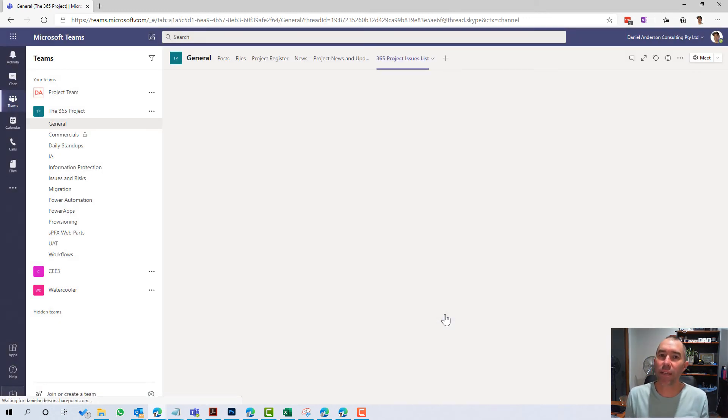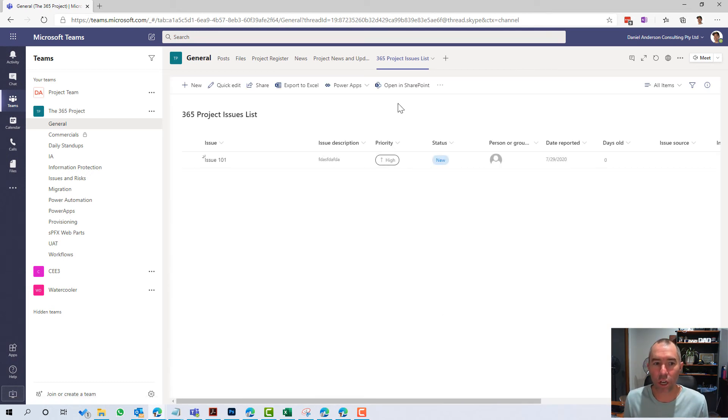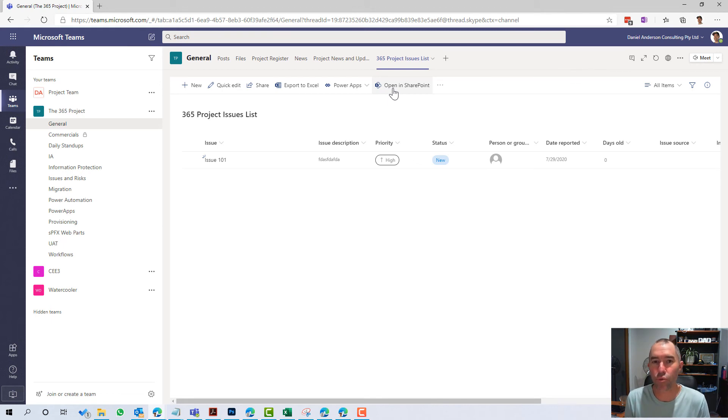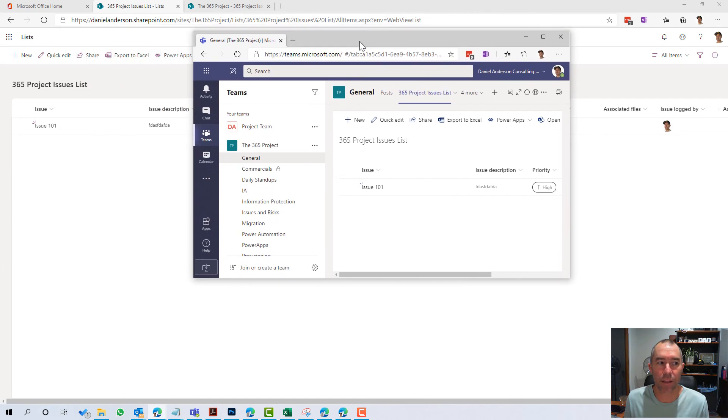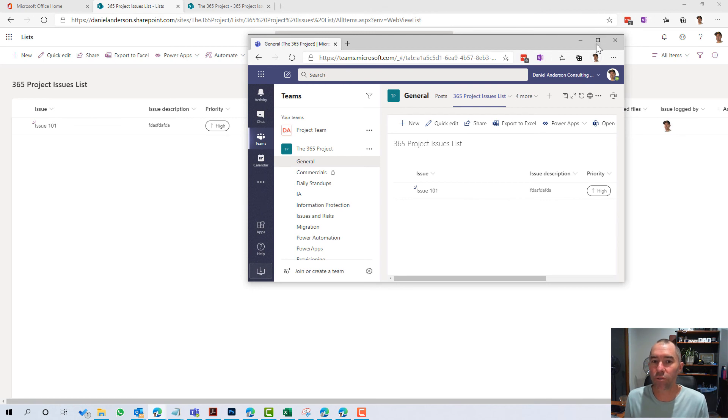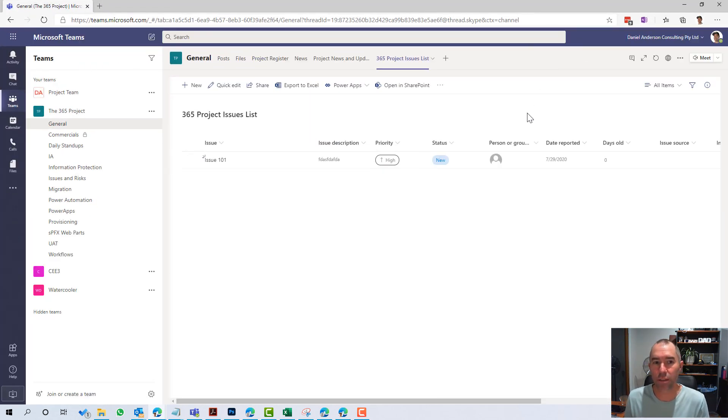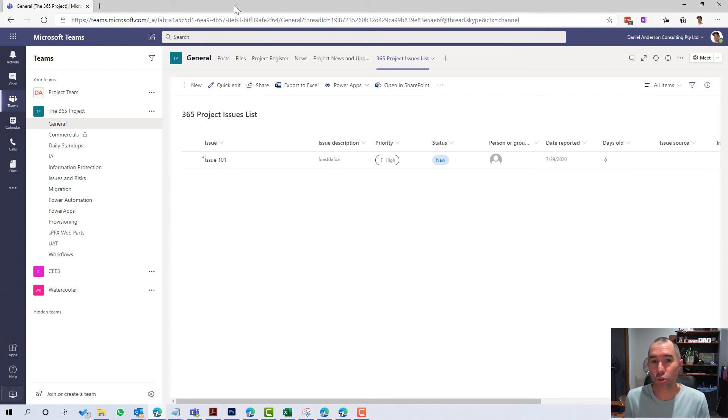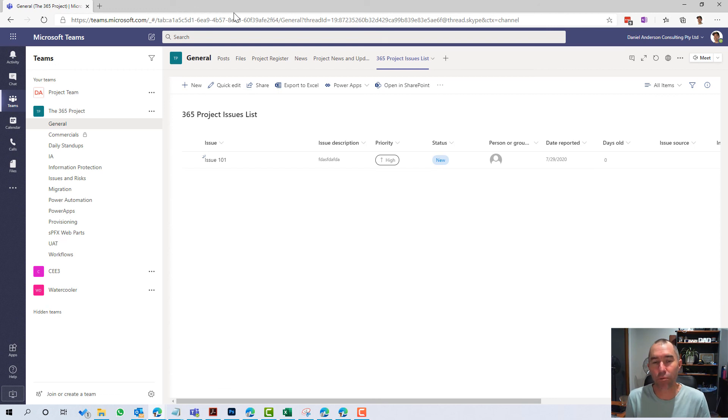So we've now got the list as a tab inside of Microsoft Teams. I can go directly into SharePoint. So I've now really got three different ways that I can access that list: directly through the Lists application, in the SharePoint site, and now also I've just added that to the Microsoft team that's associated there. So for all of you project managers, if you need an issues list or an issues register as part of an existing site, the new Microsoft Lists application is a great way to get you up and running really quickly.